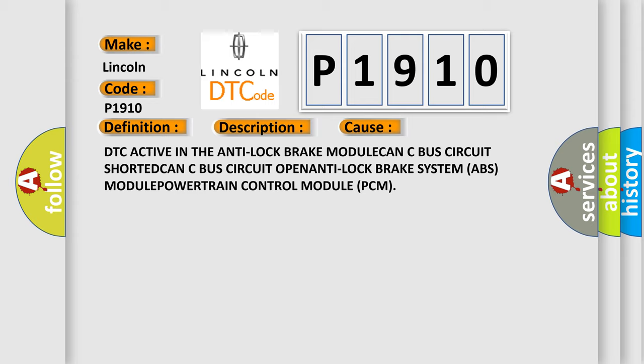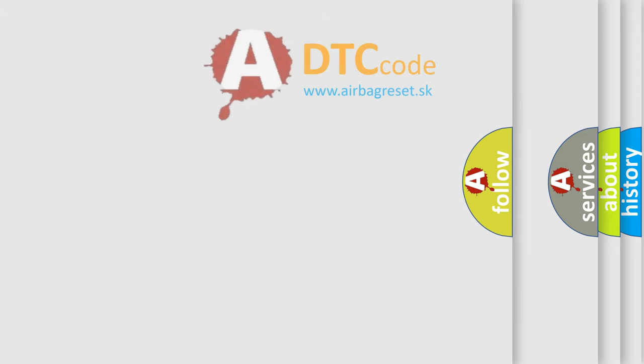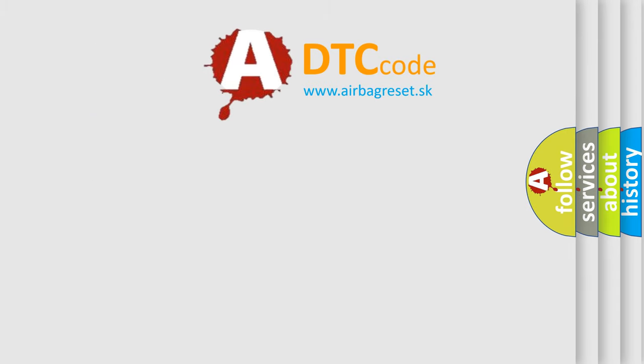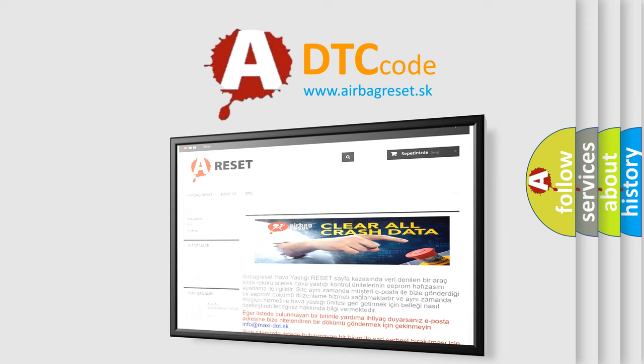The Airbag Reset website aims to provide information in 52 languages. Thank you for your attention and stay tuned for the next video.